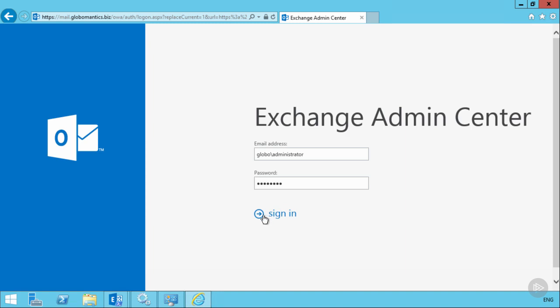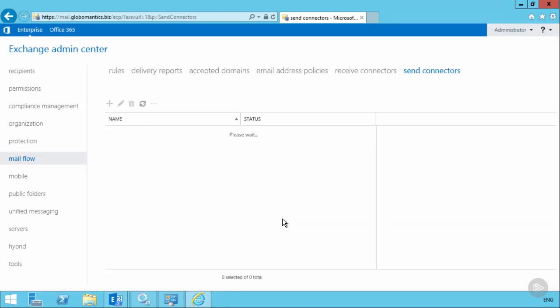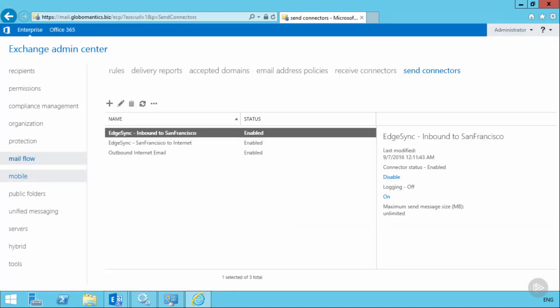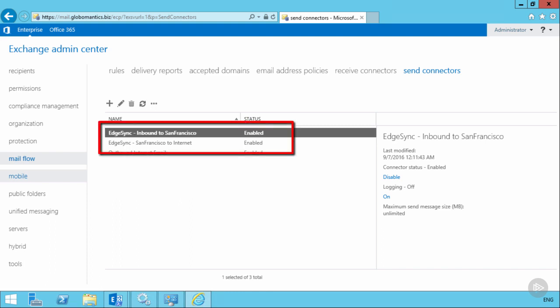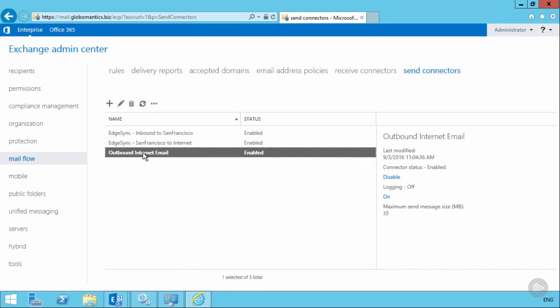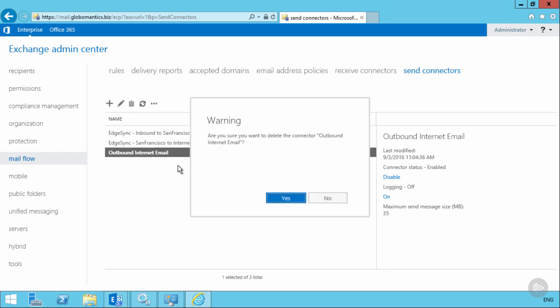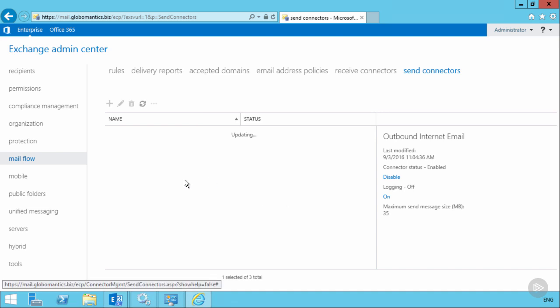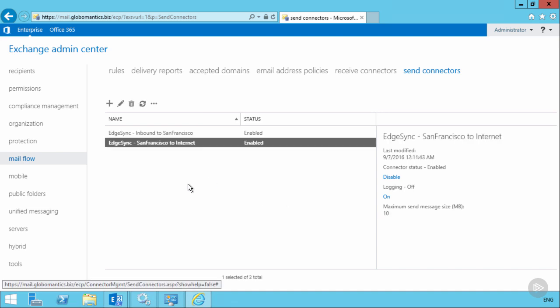Now in the Exchange Admin Center, we should be able to see some of the changes that were caused by that Edge subscription. In the Send Connectors view, there are two Send Connectors that have been created by the Edge subscription. One is for inbound email into the San Francisco site. And the other is for outbound email from the San Francisco site to the Internet. And those connectors will use the Edge Transport server for inbound and outbound mail flow. So in actual fact, we don't need the manually created outbound Internet Email Send Connector that was previously created. We can actually get rid of that. And outbound email will continue to work, this time through the Edge Transport server. We would also need to update the firewall to make sure that it is natting inbound SMTP connections to the Edge Transport server now, instead of to the internal mailbox server.